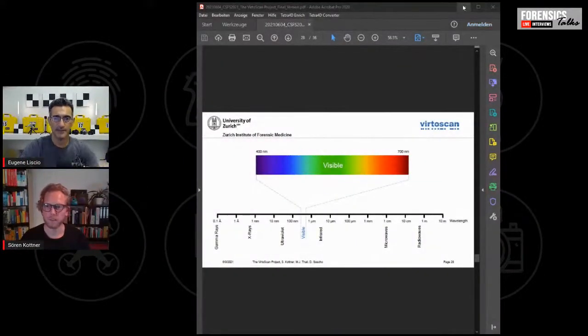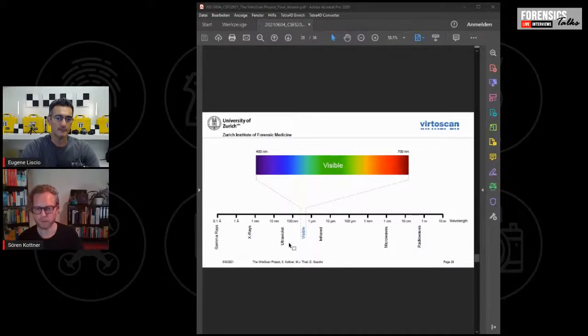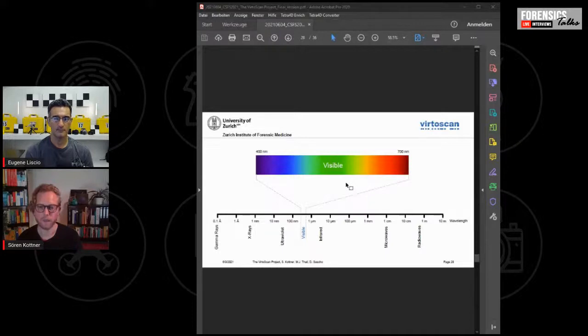Sure, I have something I can show here. This is actually from the presentation. What we see here is the electromagnetic spectrum or part of it. We have all the different parts: X-rays, ultraviolet, infrared, microwaves, and so on. What we can see as humans with our eyes is basically just a very small part — what's called the visible spectrum, ranging approximately from 400 to 700 nanometers.